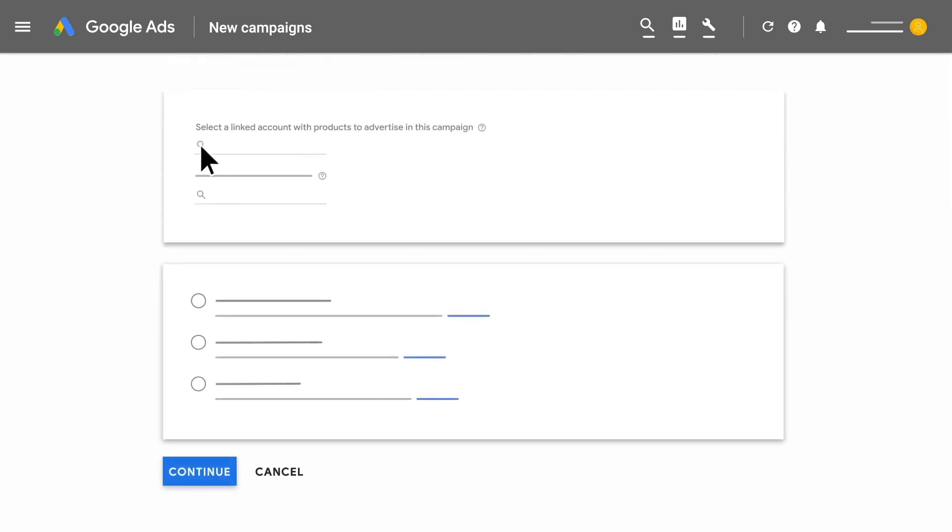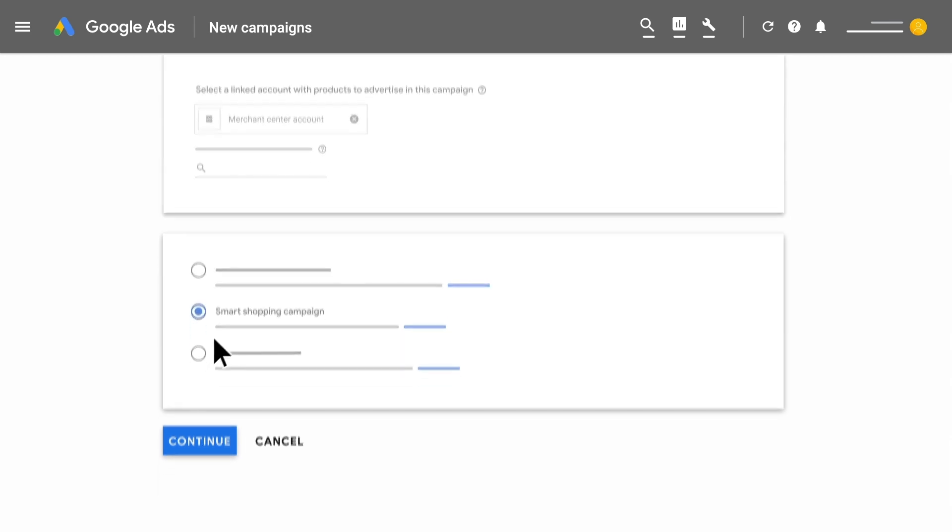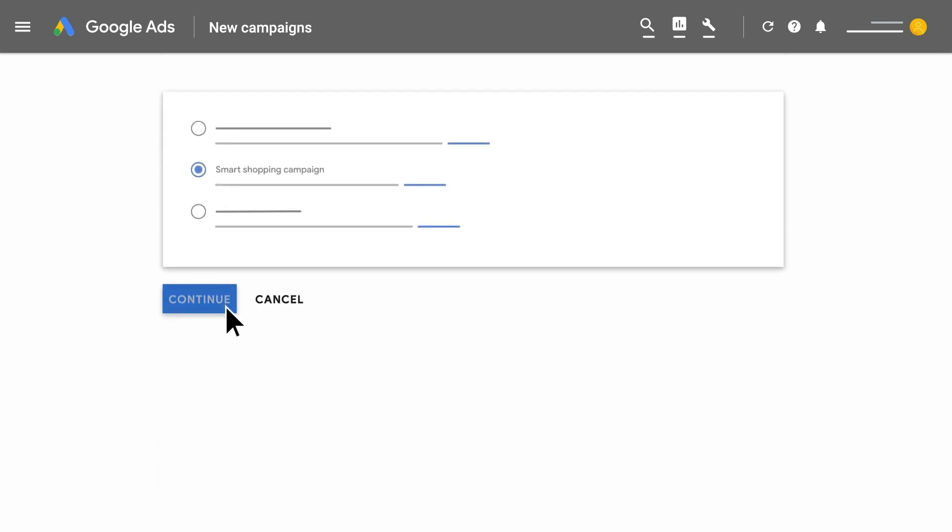Select the single Merchant Center account to link to and Smart Shopping campaign as the subtype. Then click Continue.